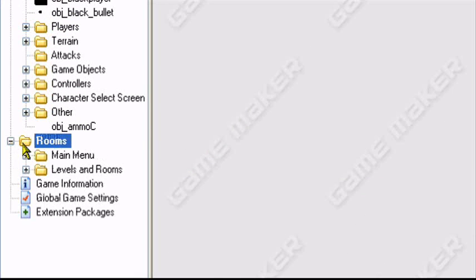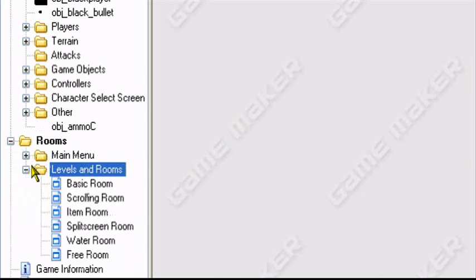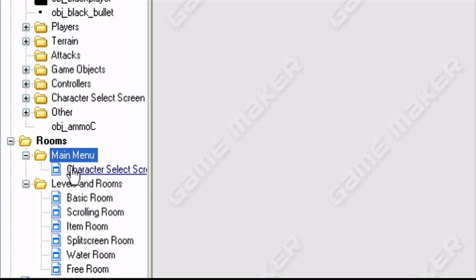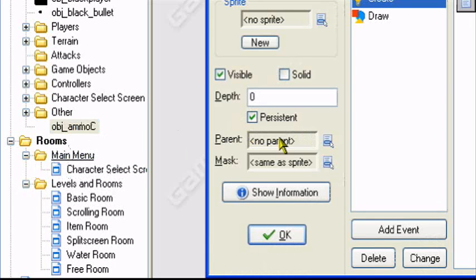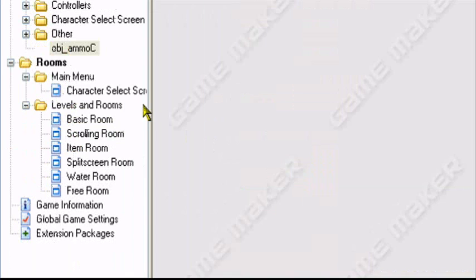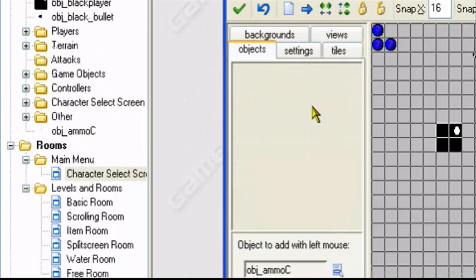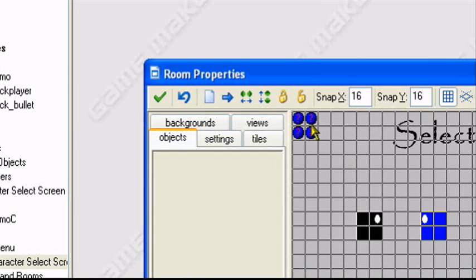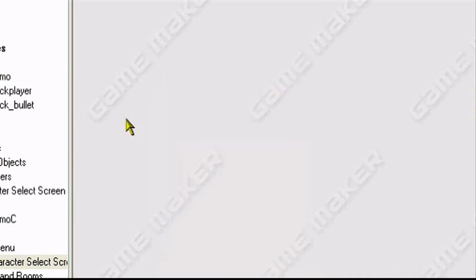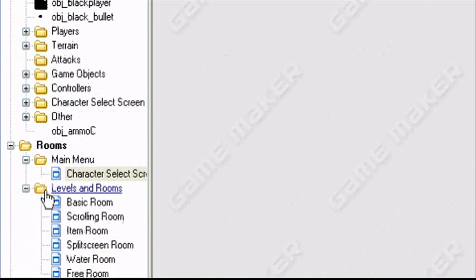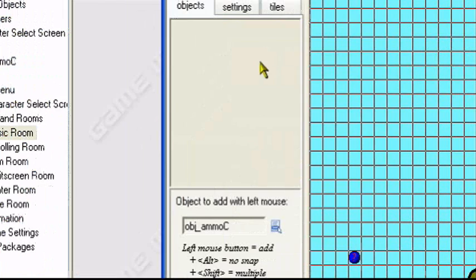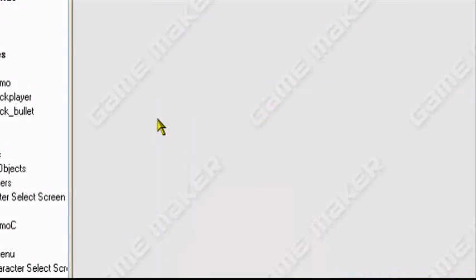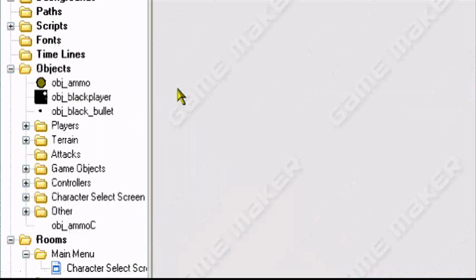Make sure your ammo controller is in the first room of your game, and make sure it's set to persistent, like I said earlier. So make sure it's in the first room of your game. Set to persistent. Everything's set. Okay, now I'll show you what it looks like.